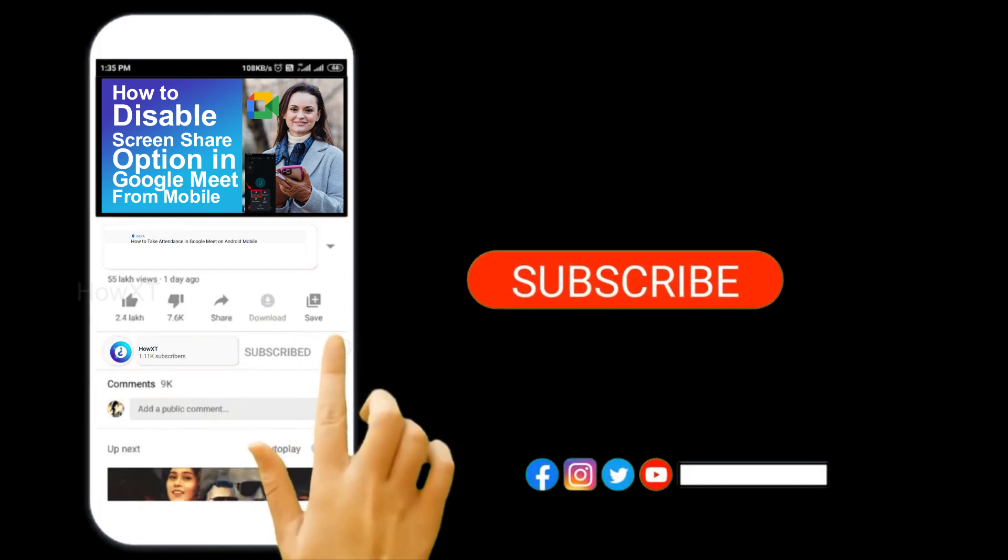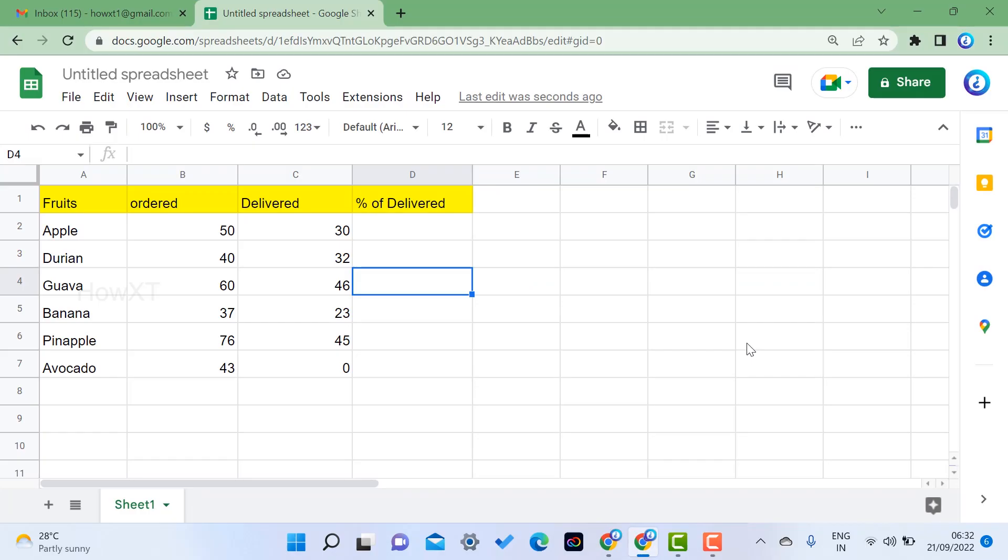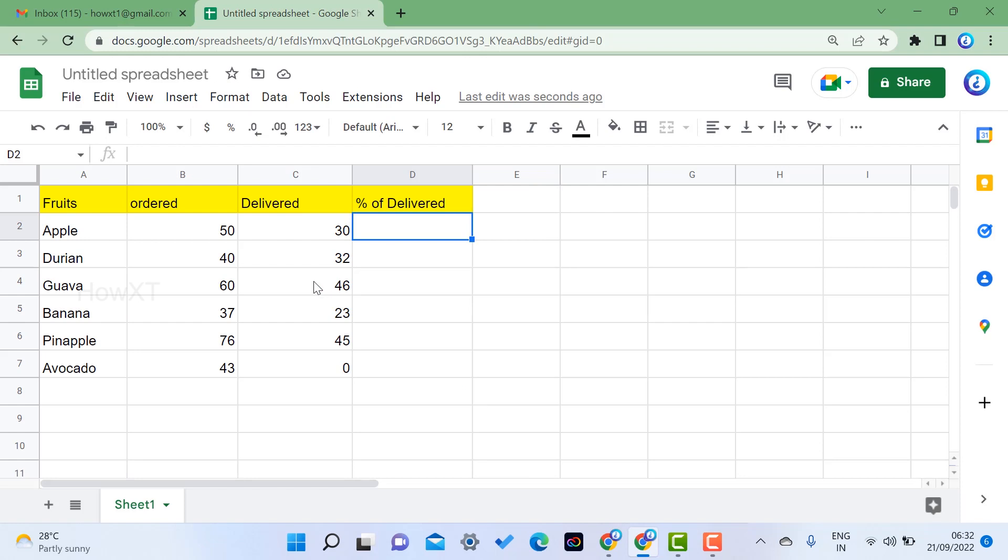Yes, from a laptop. So I have the details of fruits ordered and delivered. I need a percentage of delivered. So I have two options: one is for student marks, one is for the delivered purpose for business.